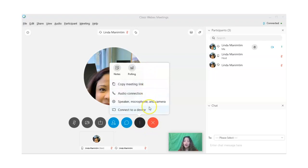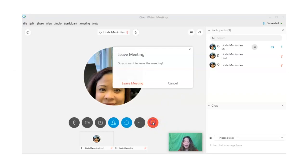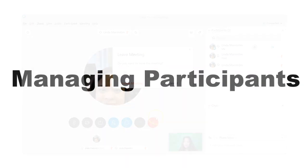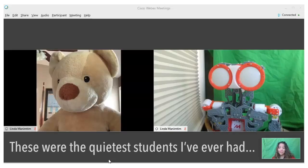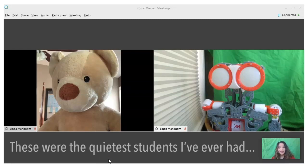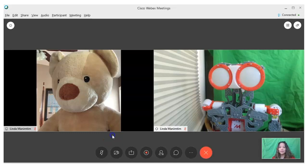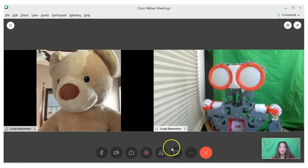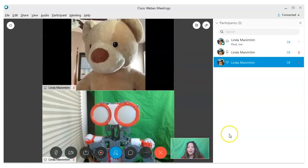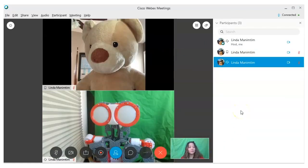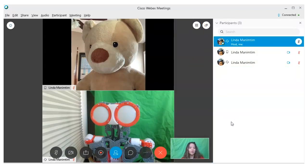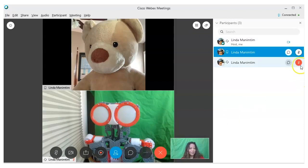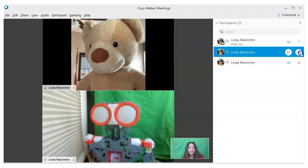Managing your students in an online class is just as important as in a face-to-face class. First, click on your screen to bring up your basic controls. Click on the participants icon—it will turn blue and you will see a list of your participants on the right. You can change the view of your participants by clicking on this icon in the top right.